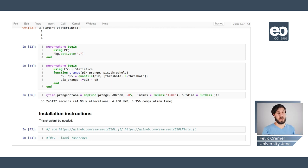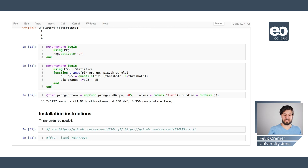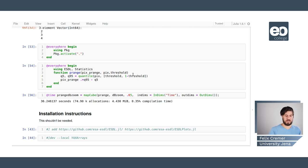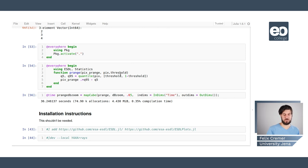And then we can apply the map cube function as before by defining the function we want to use and defining the cube we want to apply it on. But now it's taking all of the resources we added beforehand to do the computation in parallel.